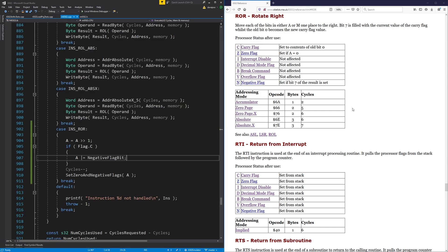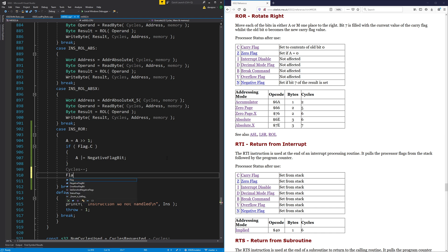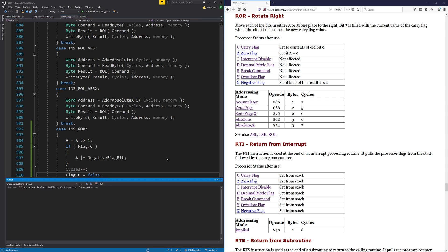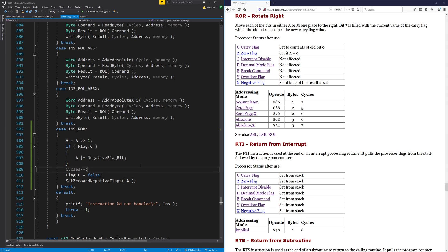Now we've just got the carry flag being wrong. Bit seven is filled with the current result of the carry flag; the old bit zero becomes the new carry flag. We have to take — let's just do something that sets the carry flag to what we want it to be, which is false, because that fixes our test. So now we need to create another test that can definitely cause this to fail as well — we need something that can set the carry flag to true.